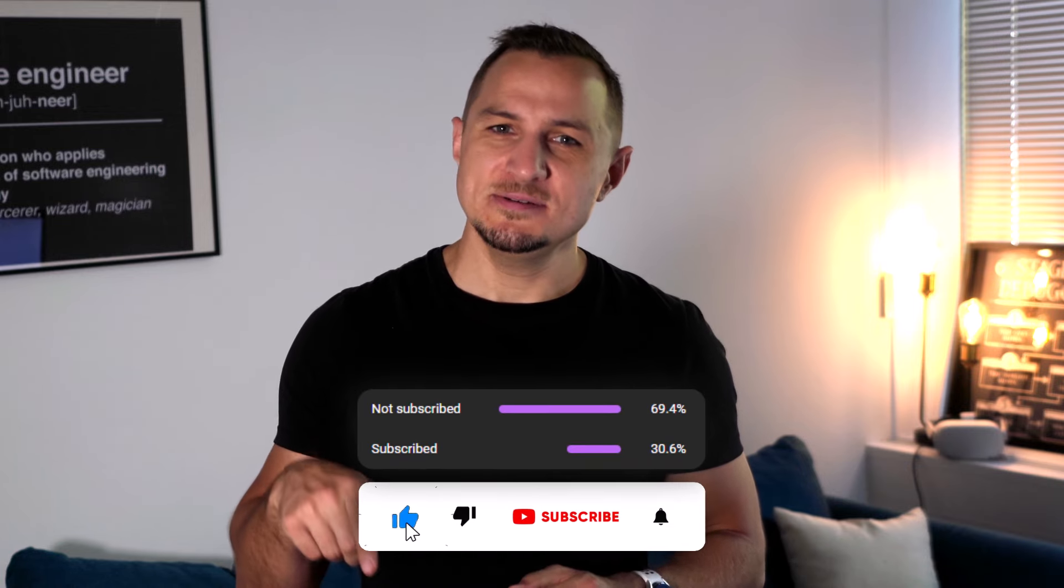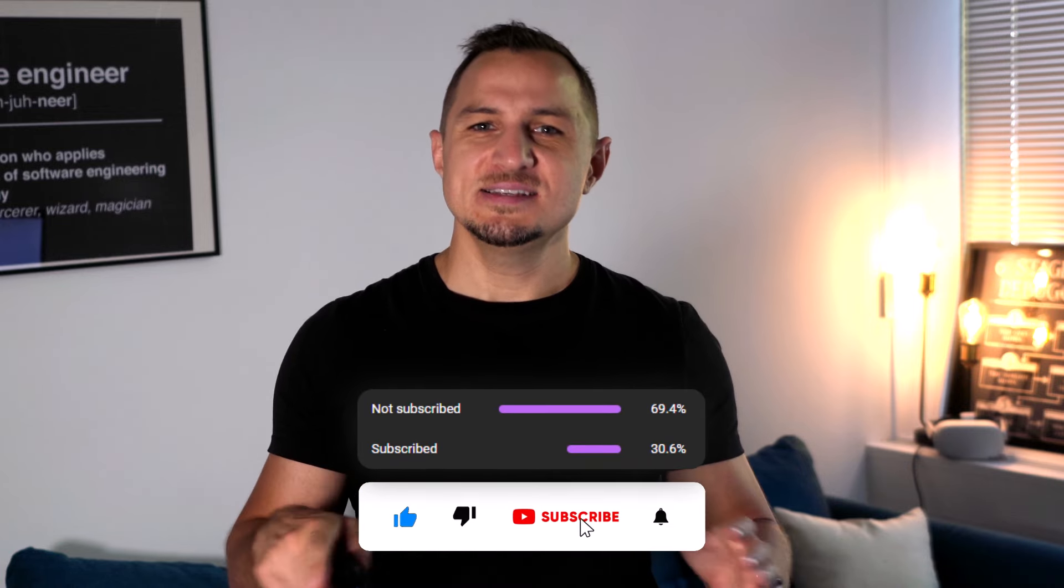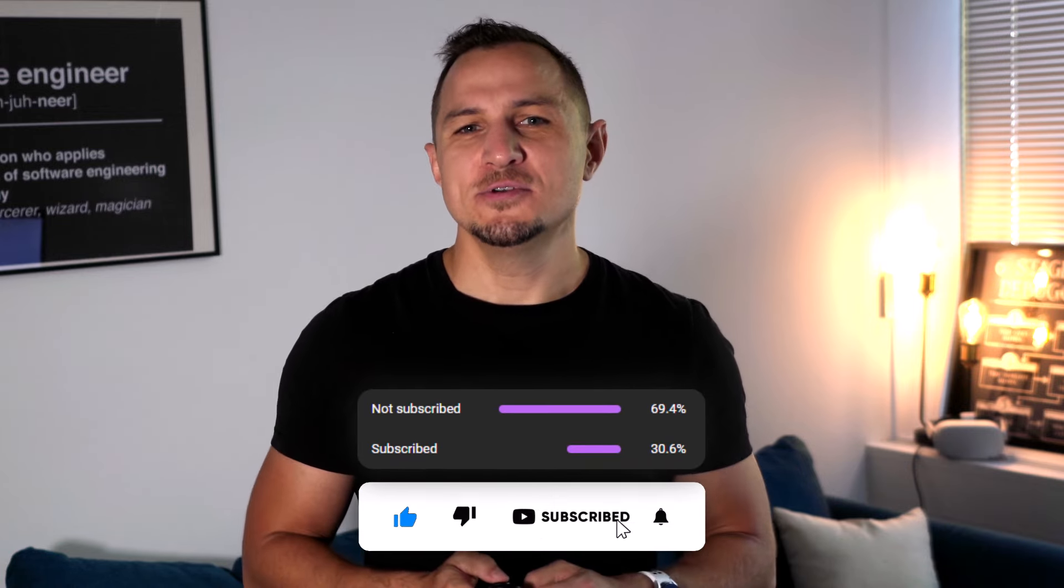And with that, if you found this video helpful, please hit the like button. And if you're new here, don't forget to subscribe for more content like this. Thanks for watching, and as always, happy coding.